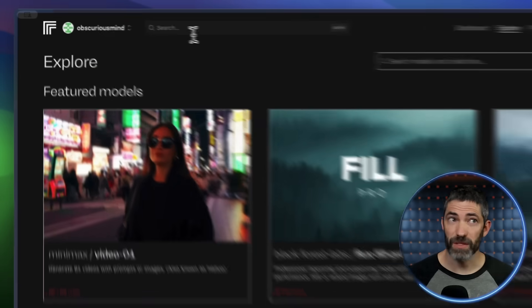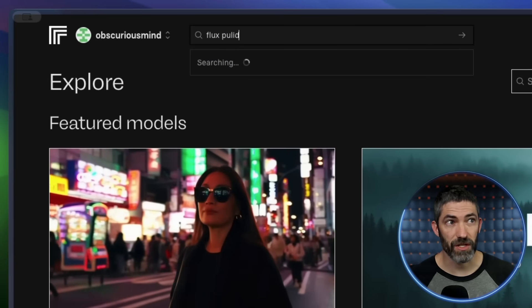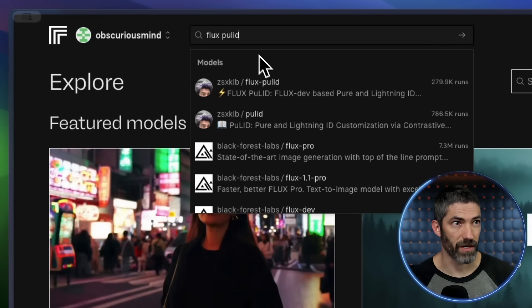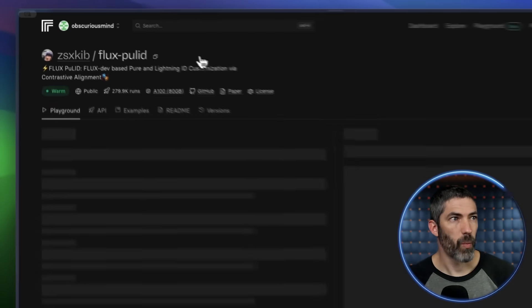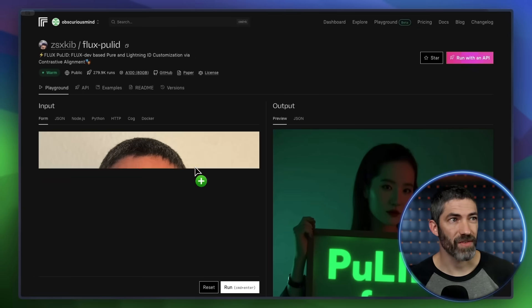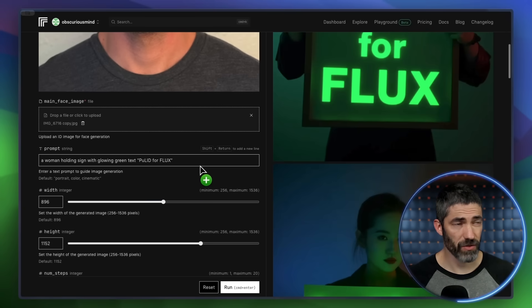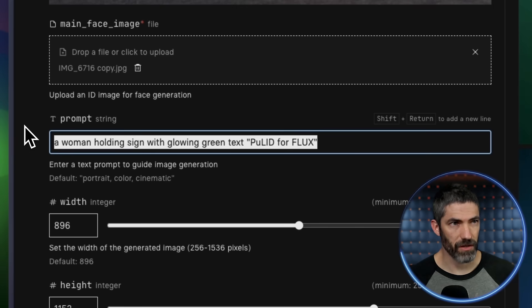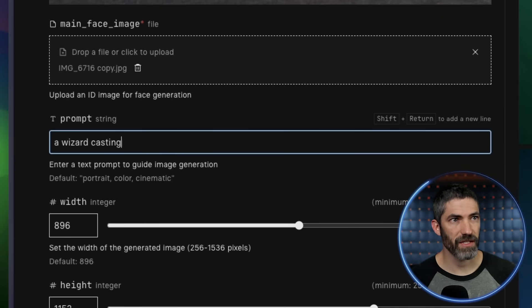The name is Fluxpulid. You can just type Fluxpulid into the search box to find it. It's this one right here. Once it's open, you upload your character. I've got a basic image of me. Next, write a prompt. For a simple one, I'll use a wizard casting a spell.